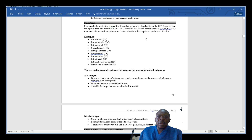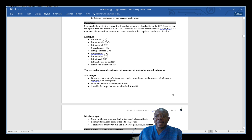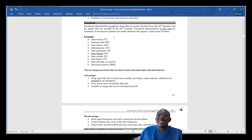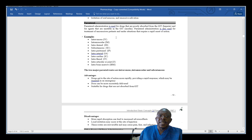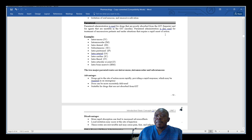Parenteral drug administration is used for drugs that are poorly absorbed from the gastrointestinal tract, like heparin, and for agents that are unstable within the gastrointestinal tract or GIT, like insulin. Parenteral administration is also used for treatment of unconscious patients and under situations that require a rapid onset of action or emergency.